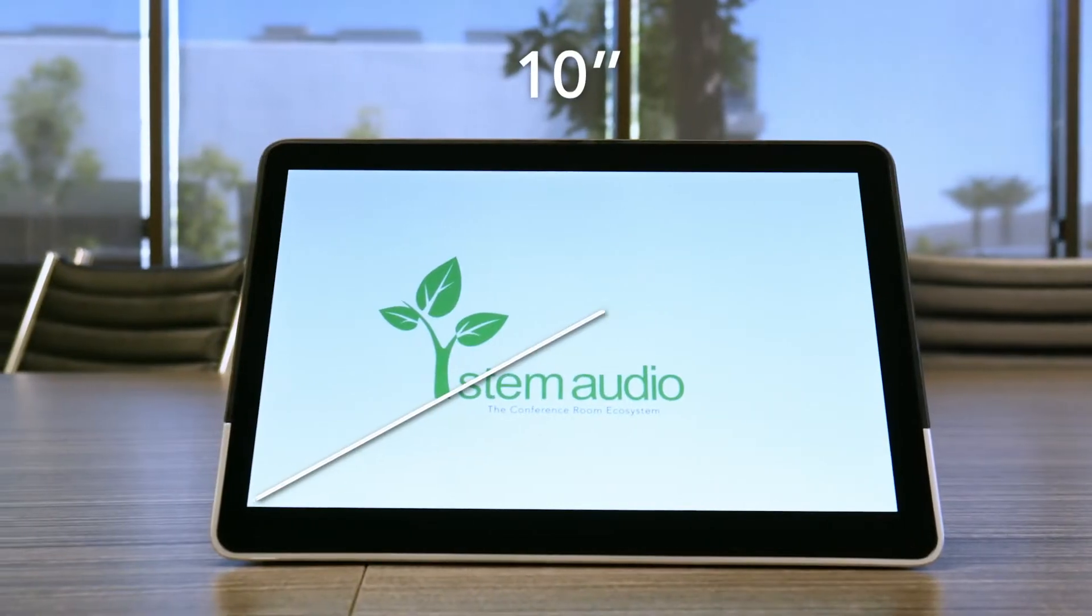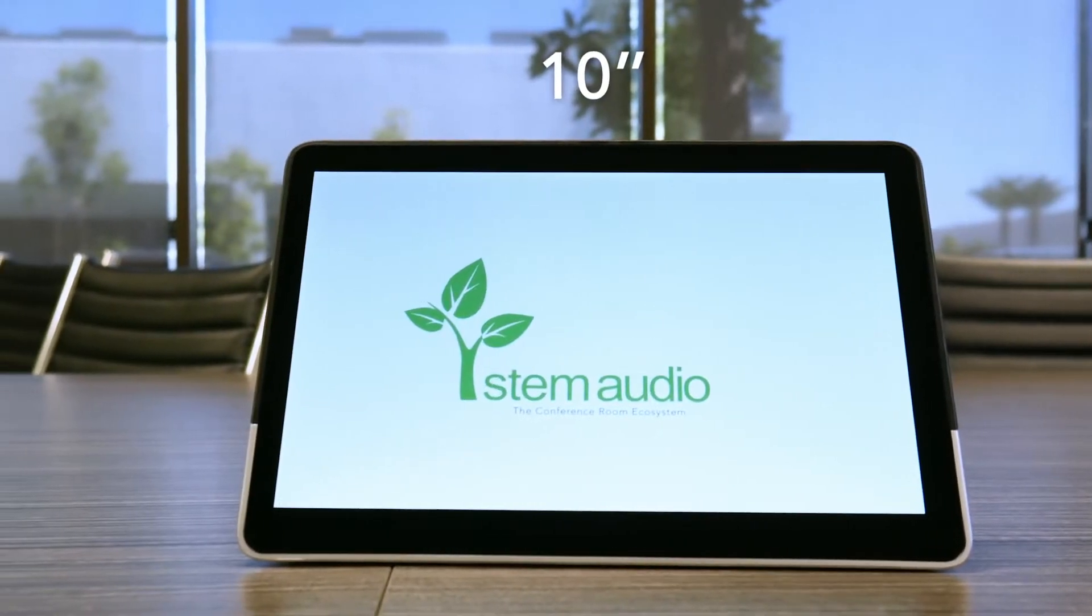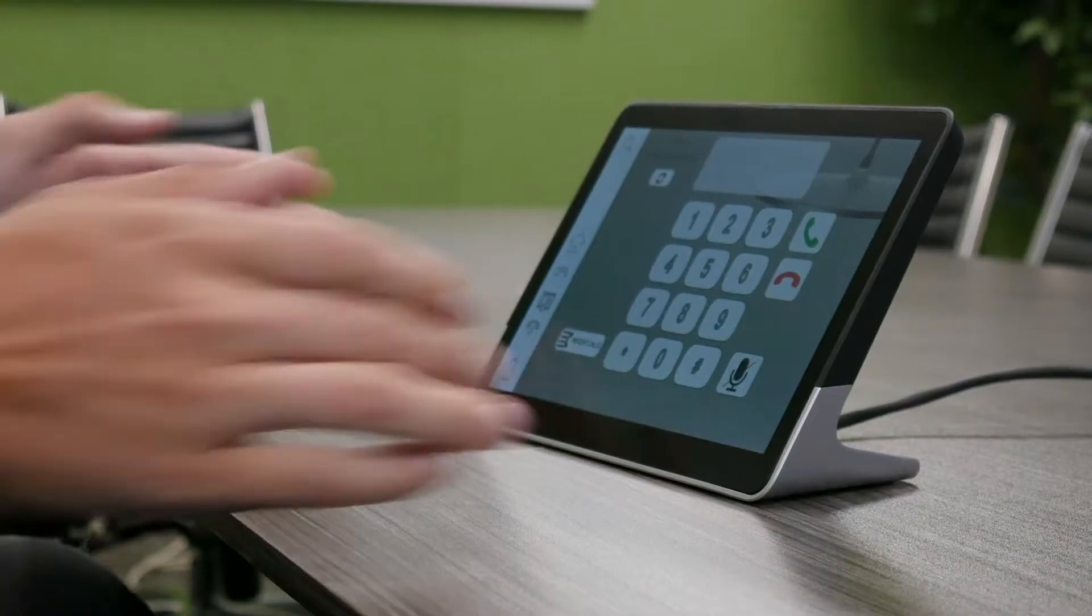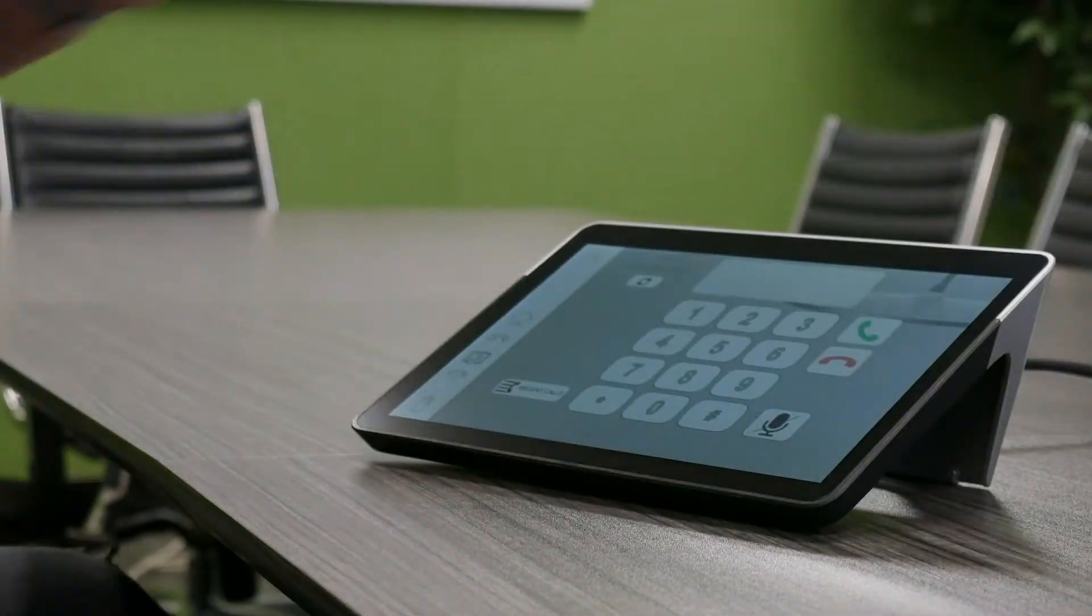It features a 10-inch LED touchscreen sitting upright at 65 degrees or laid down at 45 degrees.